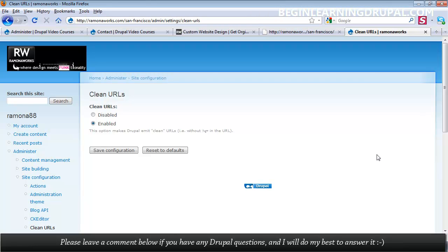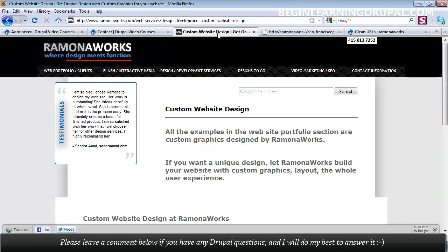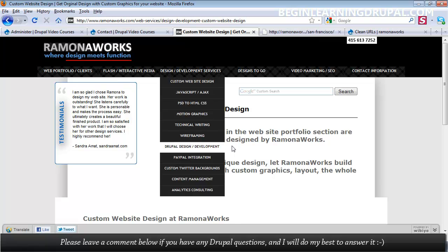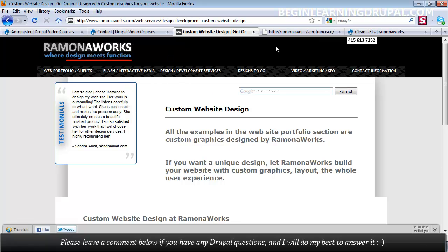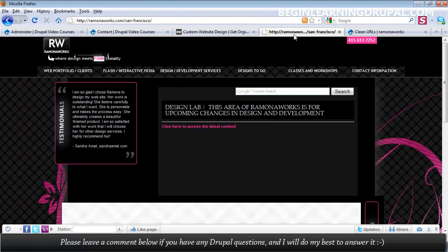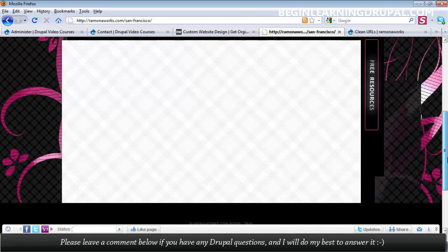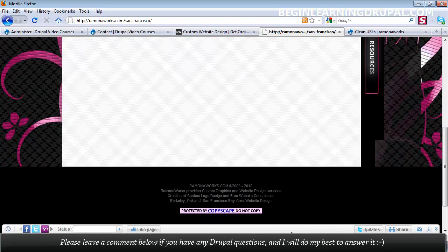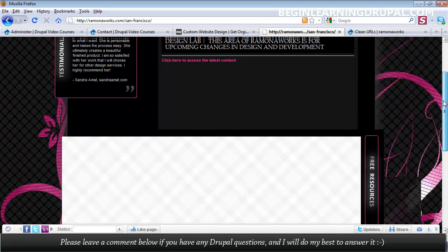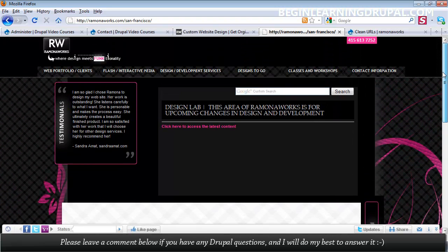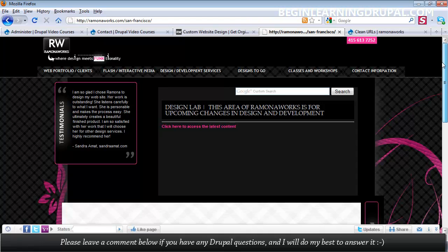I'll also show you about advanced theming, custom theming, where you can take any Photoshop design and convert that into a Drupal website. So this was all one Photoshop design. So was this. All I've done is taken that Photoshop design and sliced it, and implemented that in my Drupal site.